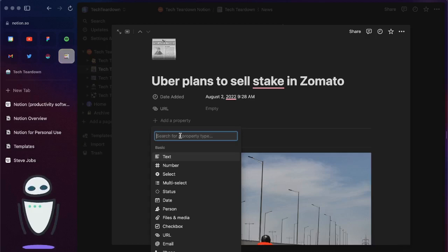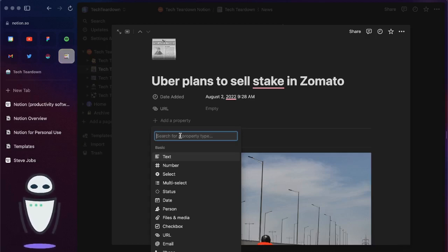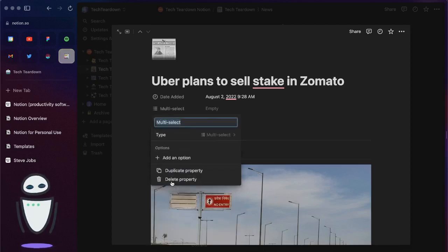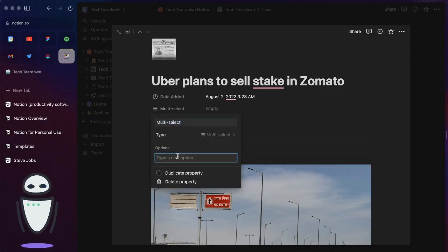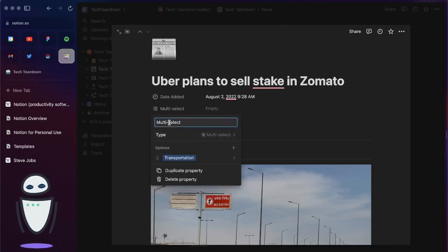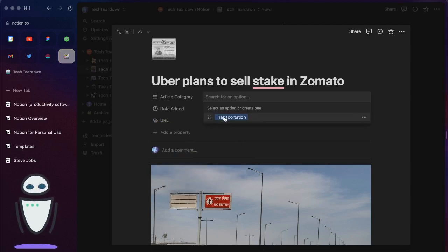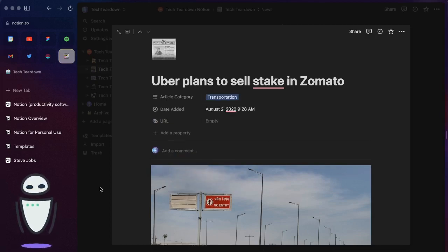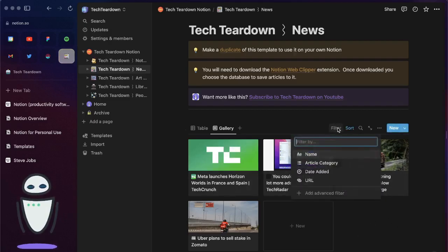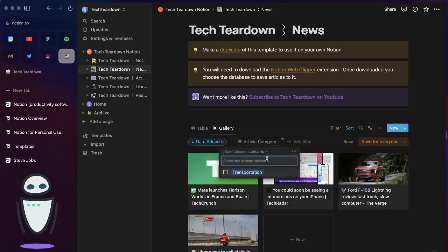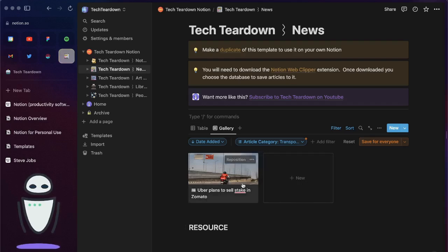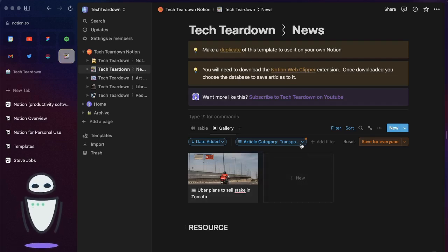I could always add another property. Let's say I wanted to categorize these articles. I can add maybe a multi-select property. I'll want to add an option here and let's say that this is about transportation. I'll just call this article category. Now this is really useful because as you get more articles you can use the filters. As this list grows out maybe I only wanted to see articles with the category for transportation.